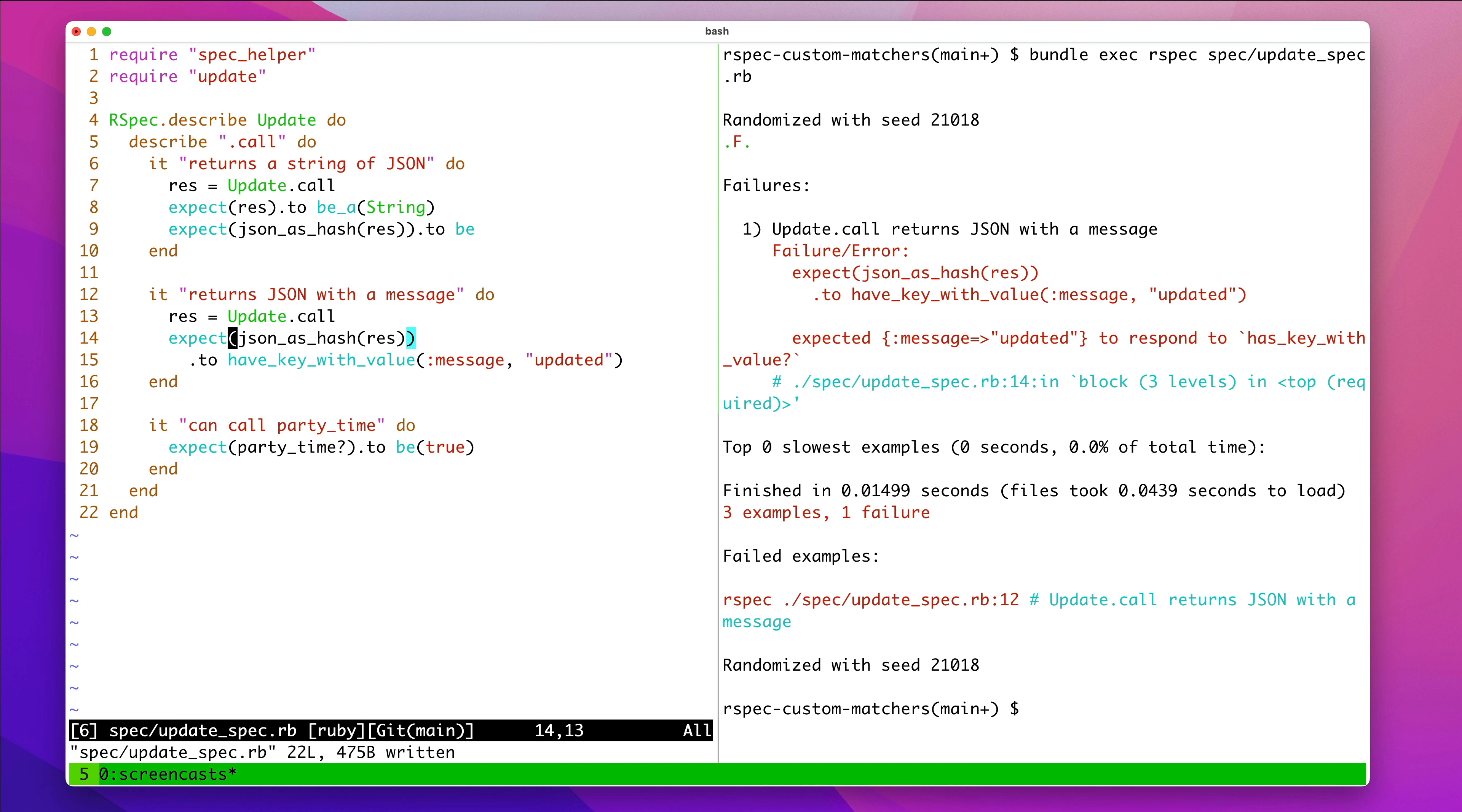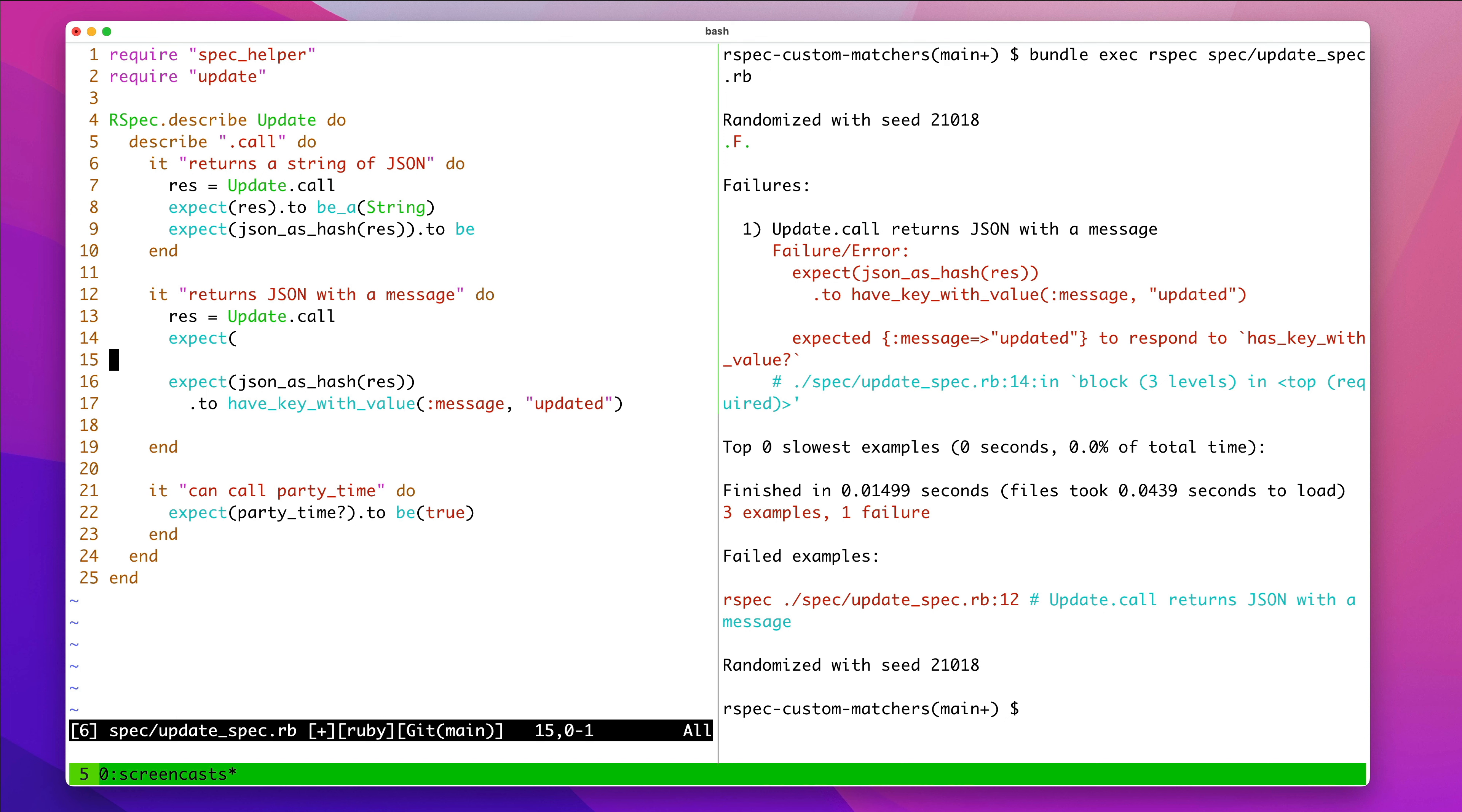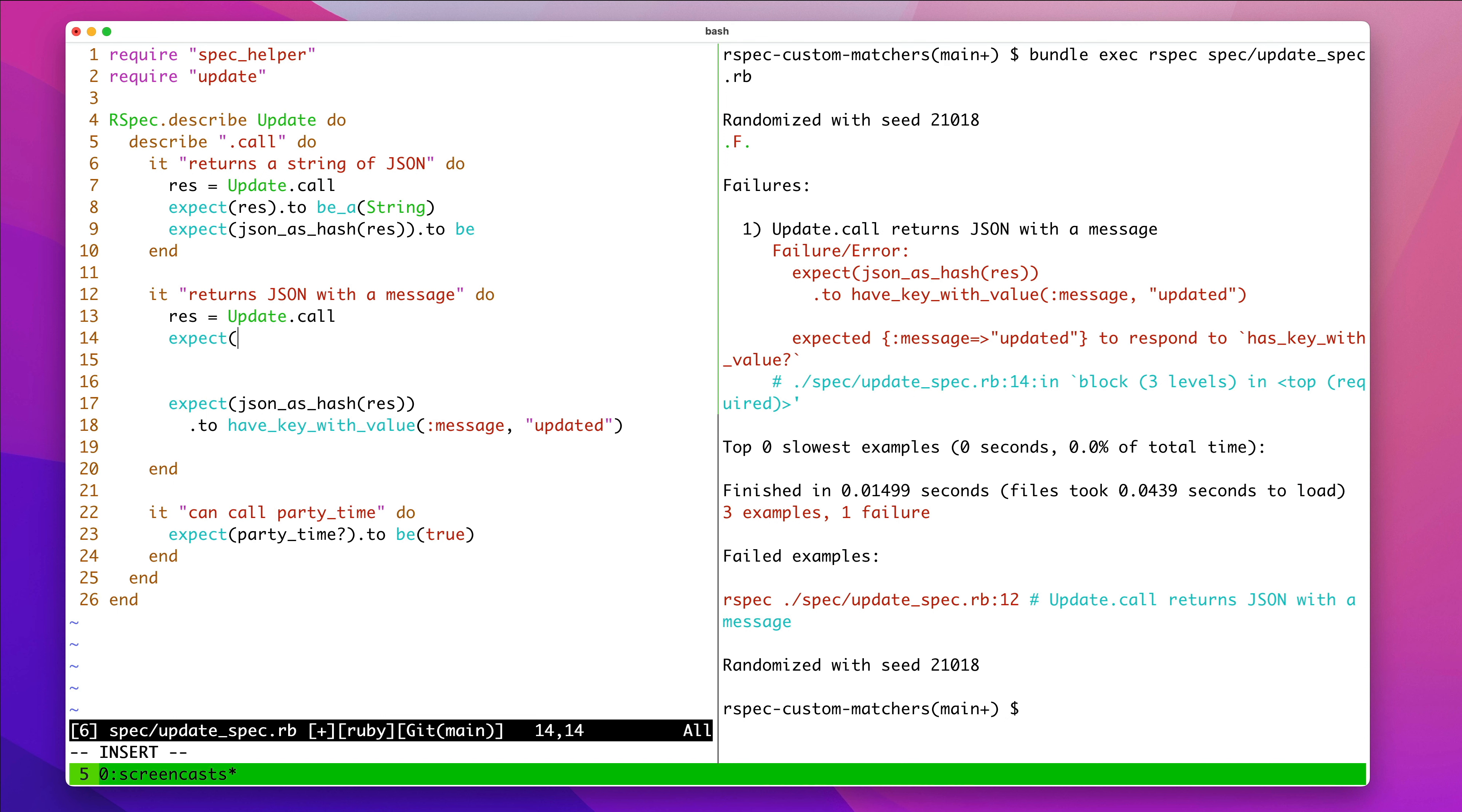So, we run that test, and we see that it says, expected this hash to respond to has key with value. But it doesn't. And it throws a question mark at the end, because RSpec by default has this default behavior that says,